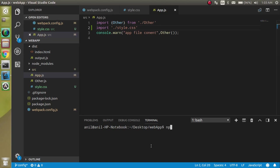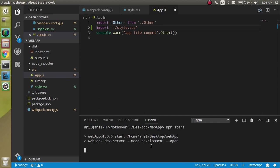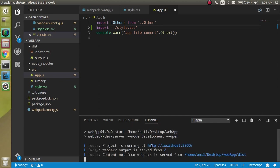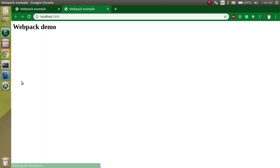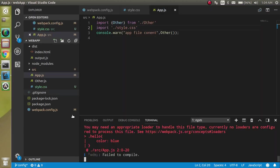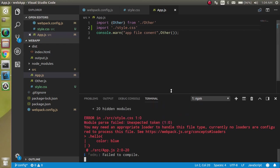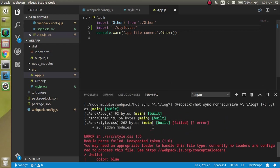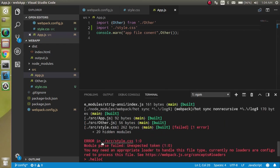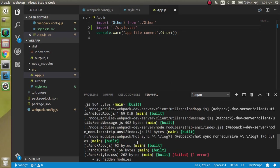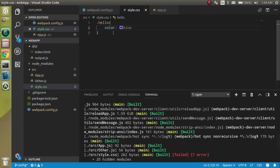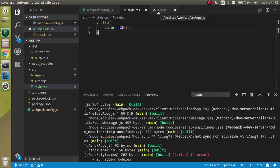If I'm just going to run npm start, it will give me an error. Let's come back here and you will see there is an error in this file: module parse failed, unexpected token. It cannot understand these things.